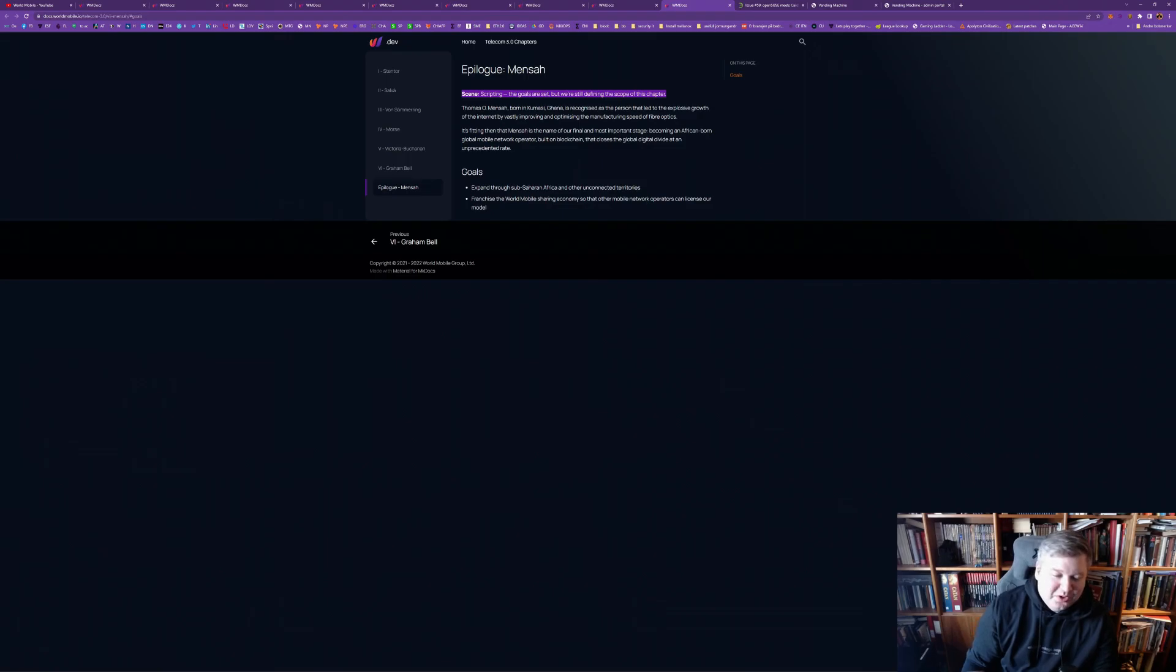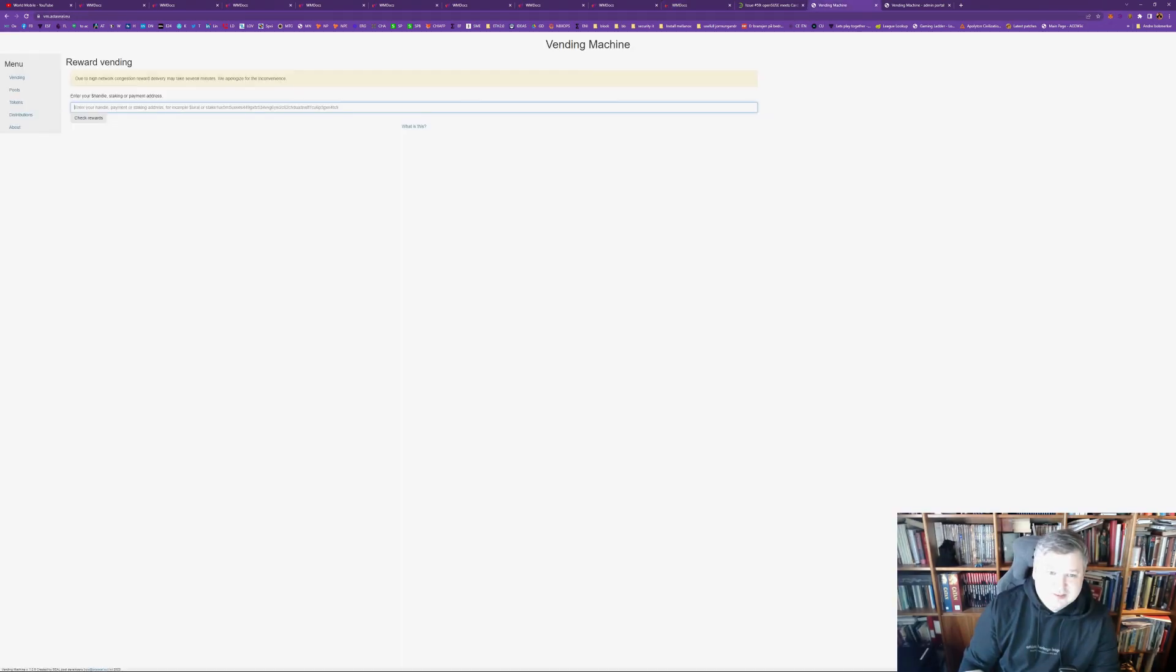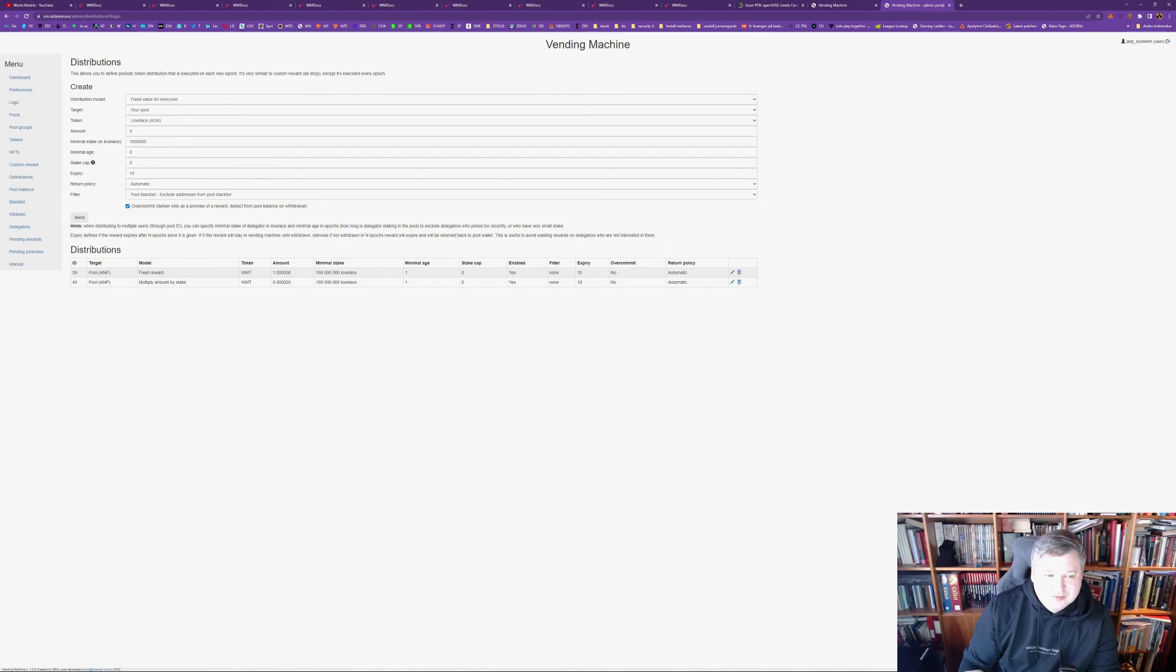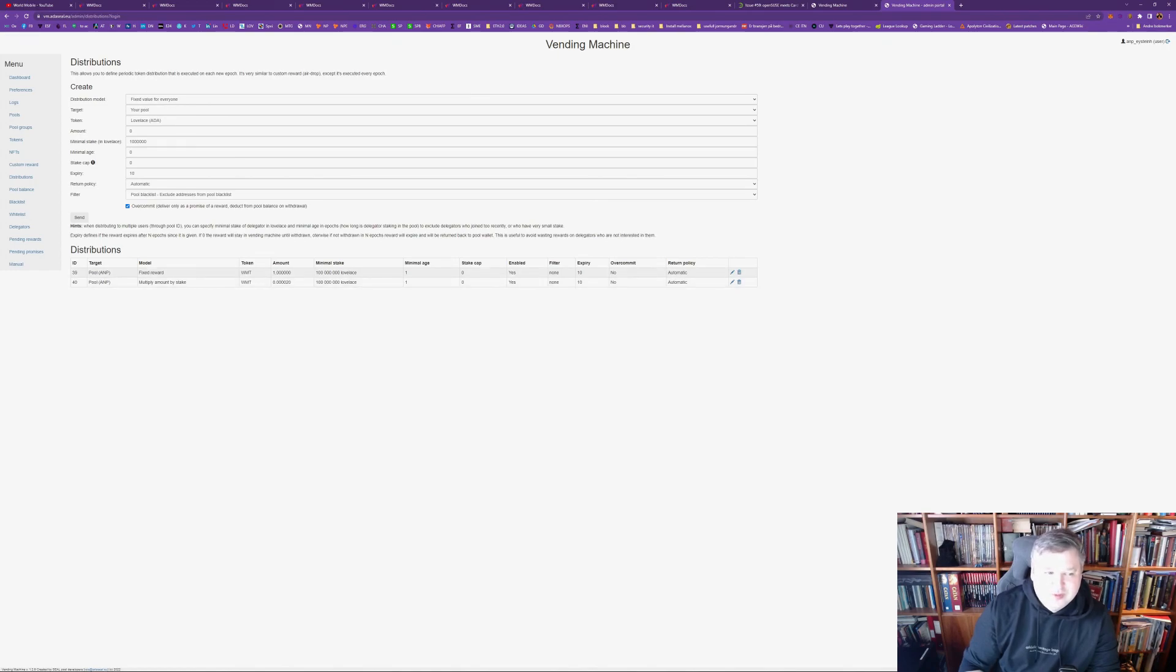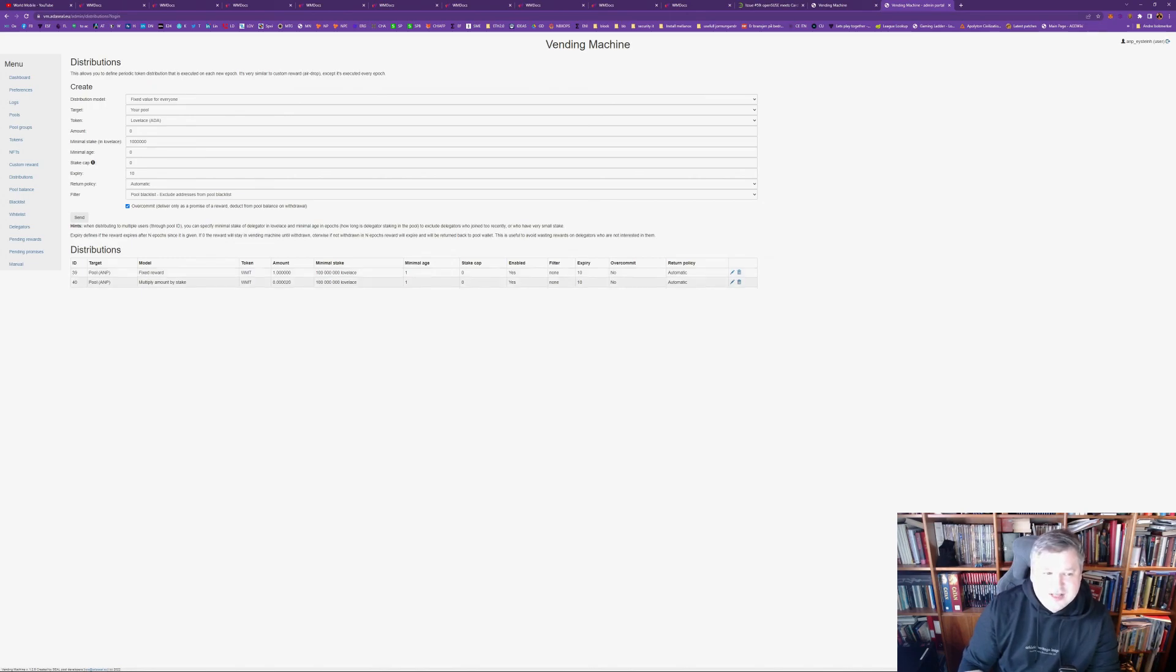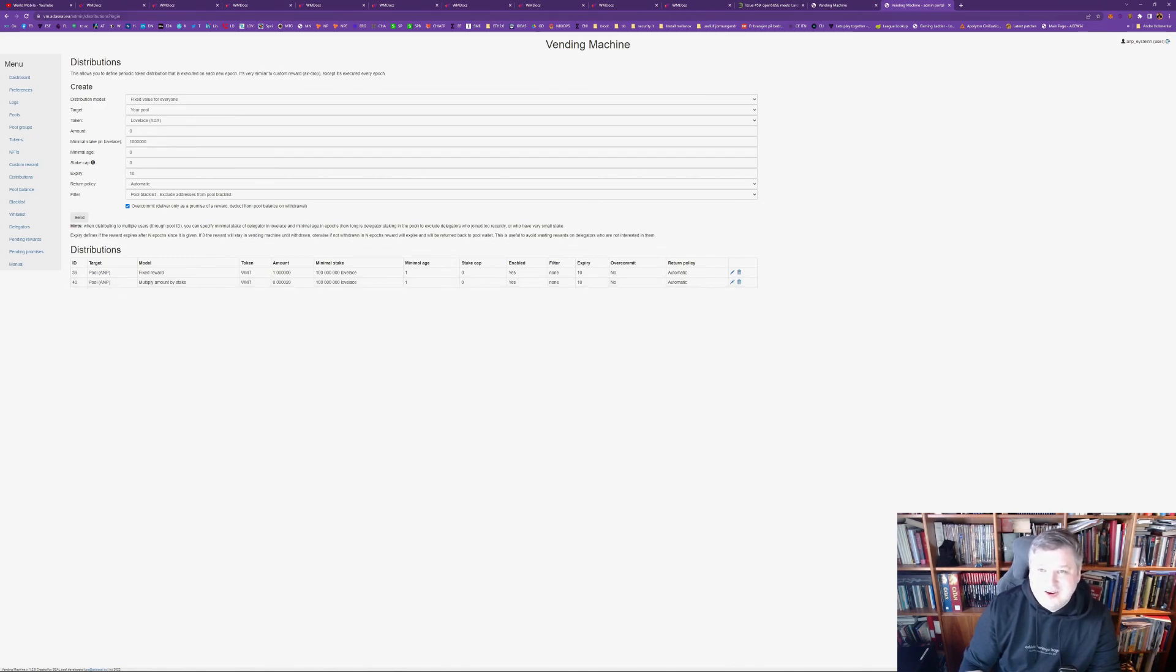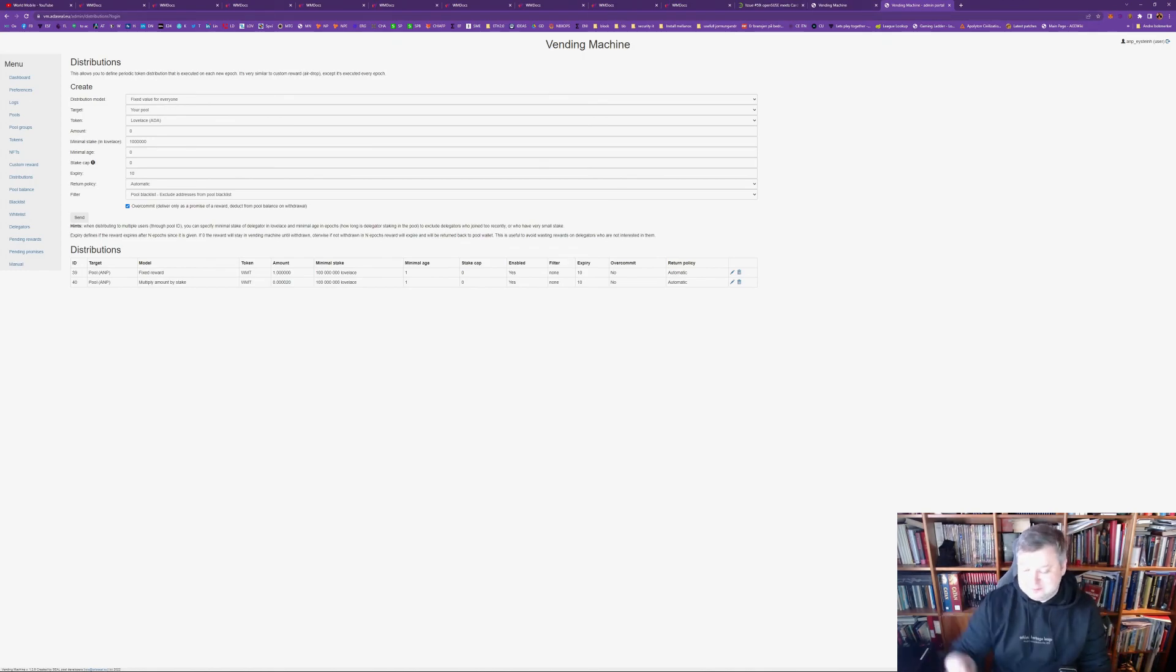Just a quick reminder again. And then, the pool, the North Pool, if you delegate to it and have delegated for one epoch at least, with at least 100 ADA, you will currently get, one World Mobile token per epoch. And regardless of your amount, as long as you have 100 ADA and 0.00002 World Mobile tokens for every ADA your stake. So if you have 100,000 ADA, you will get three World Mobile tokens per epoch. All right. I hope you liked this video. Thanks. Bye. Bye.